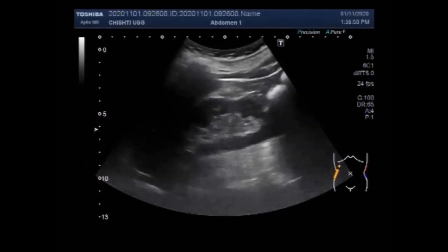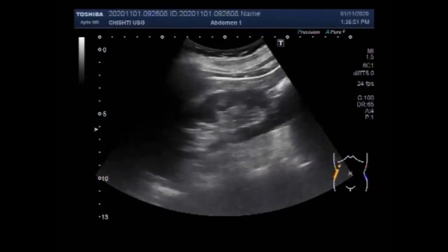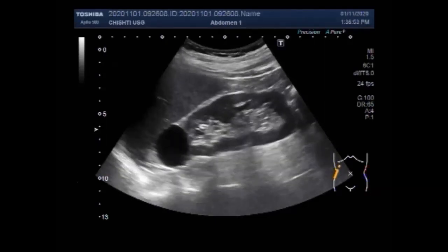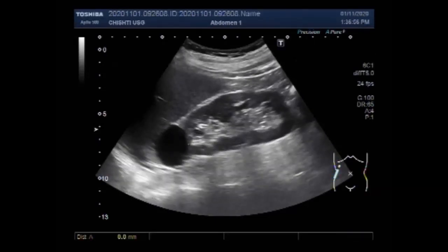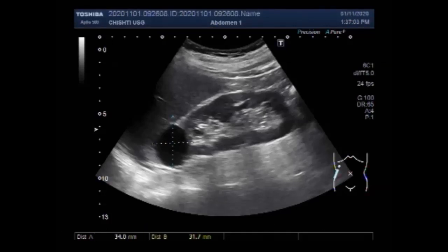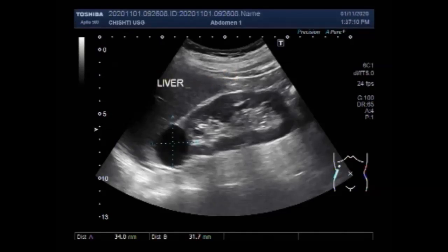Renal cyst — you can see the right kidney and it has a cyst in the upper pole of the kidney. Multiple findings are renal cyst, vesicle stones, benign prostatic hypertrophy, and calcification in the prostate. You can see the measurement of the renal cyst, which measures about 3.4 cm by 3.2 cm in the upper pole of the kidney.